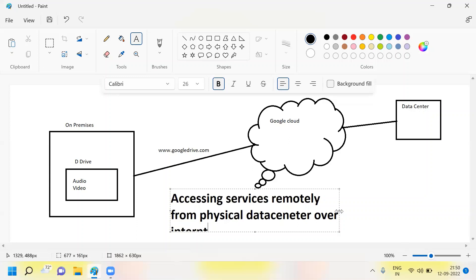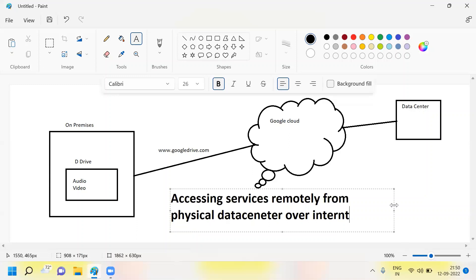So we are trying to access services. The services might be anything. In this case, we are taking the best example as a Google Drive. We are accessing this Google Drive storage remotely from a physical data center over the internet by using a web browser.